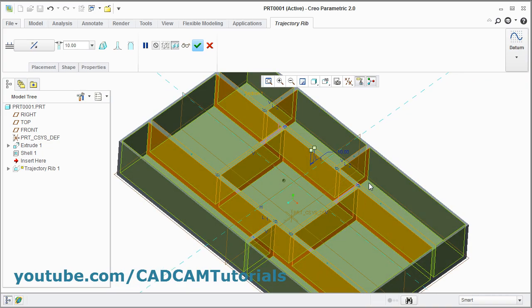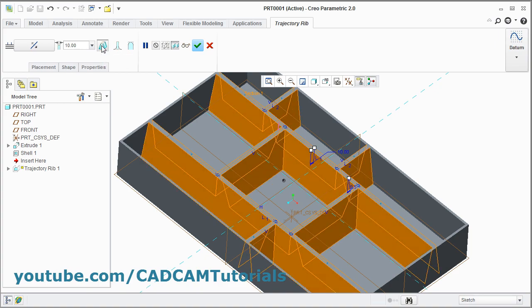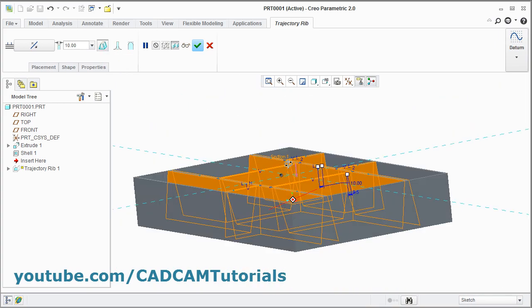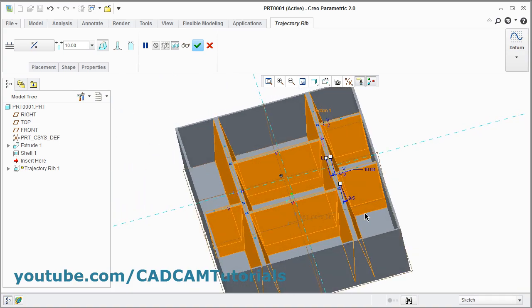For this rib you can also add draft by clicking on this. Click here on add draft. Then to define the draft angle, here is the draft angle — double click on it and give the angle. I want it to be 5 degrees.